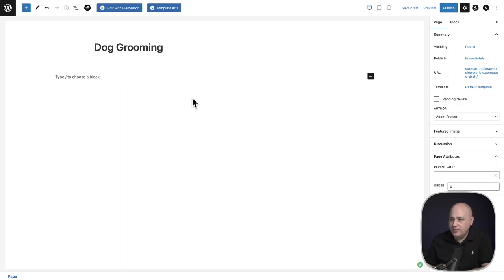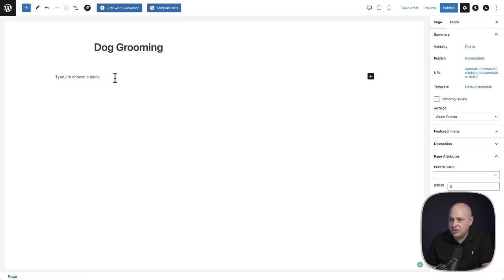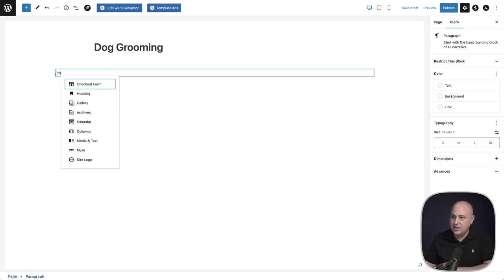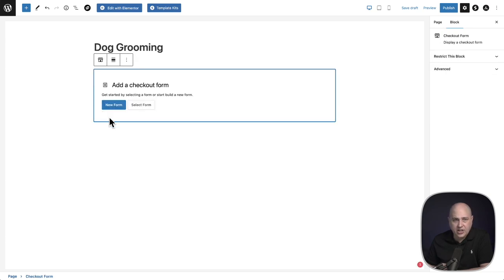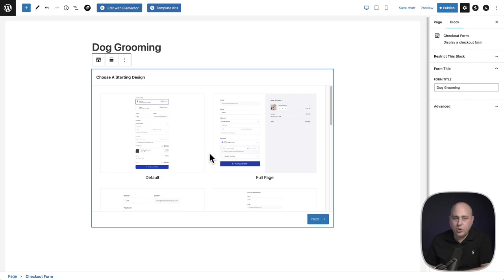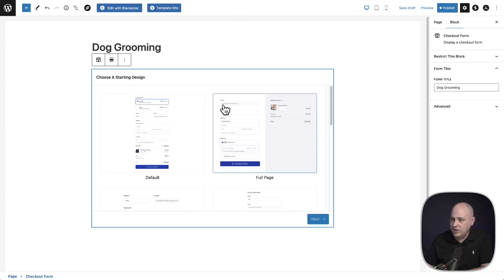The next step is to add our checkout form. You can do that by clicking the plus and going down to the SureCart options, or I'll just click on the backslash and start typing 'checkout' — it usually pulls up pretty quick. I'll click on Checkout Form and create a new form. I'll give it a title, click Next, and it takes us to the step where we can choose a checkout form design template. I'm going to choose this one — Full Page — which is the exact checkout for the default layout we recently released.